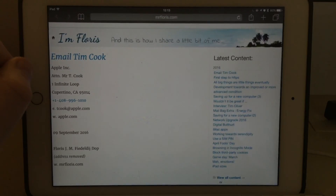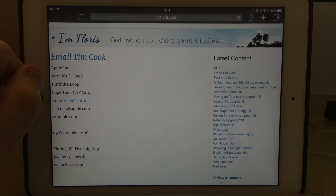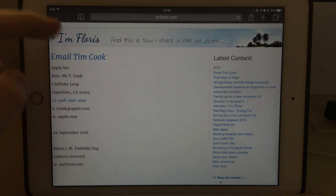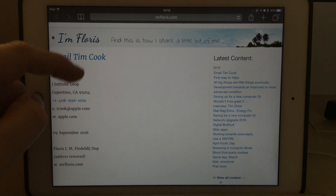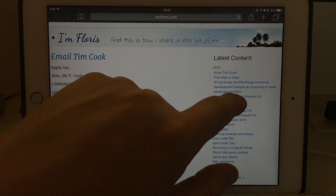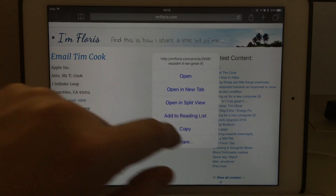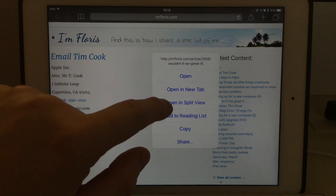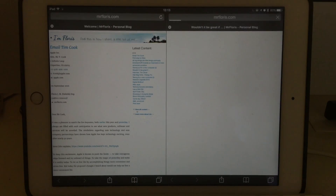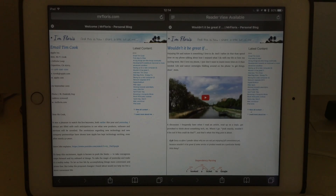If you close one tab it becomes one big screen again. Another way to open in split view mode is to hold on to a link and then open a split view, and it makes two views out of it.